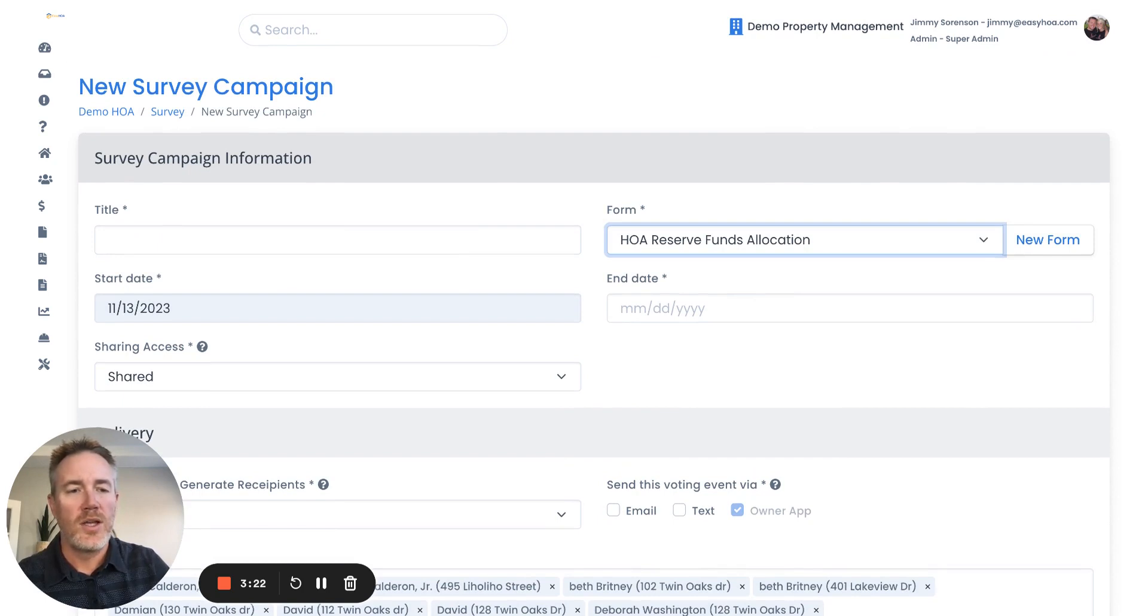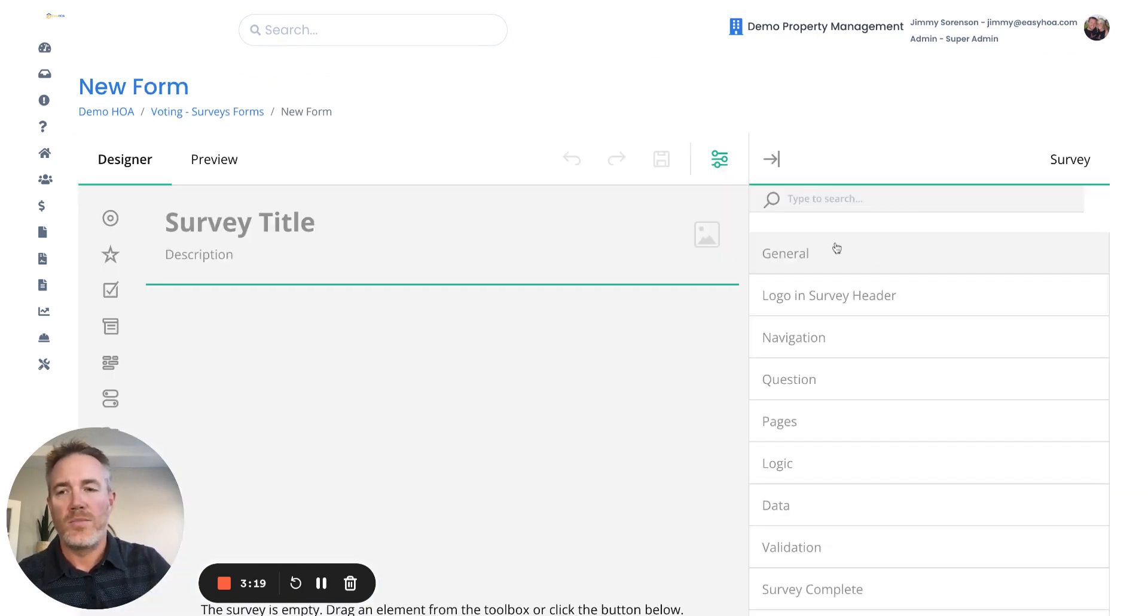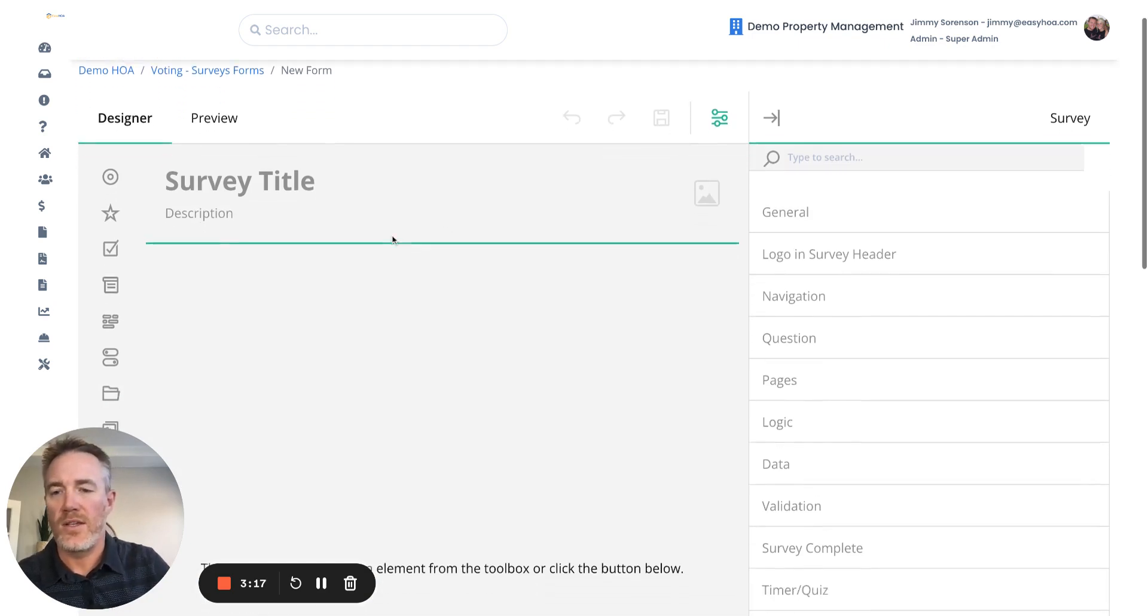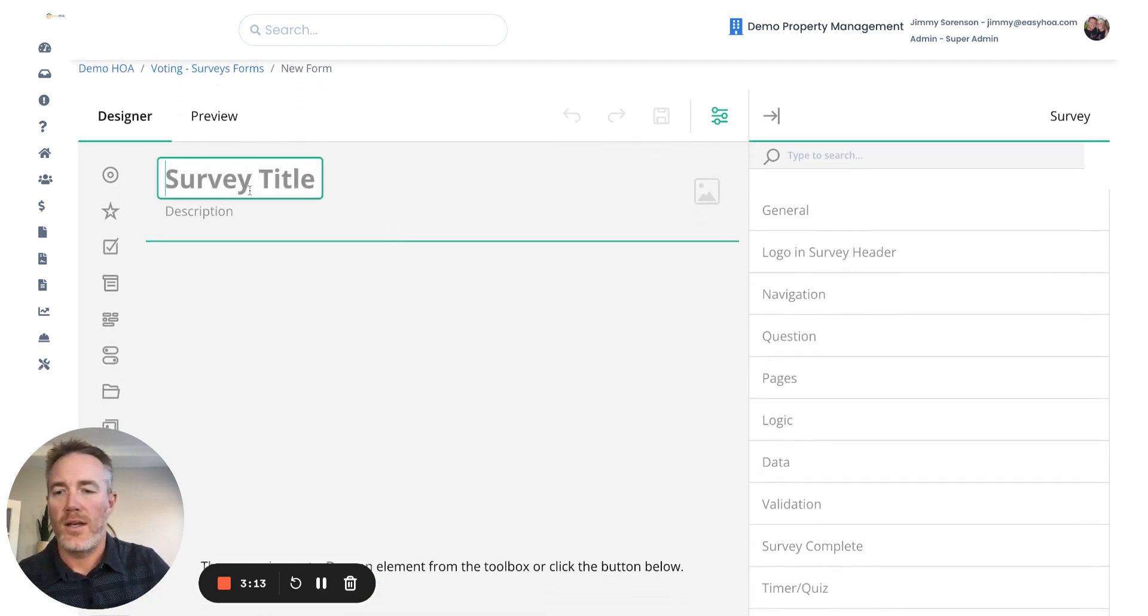For example, if you want to create a brand new form to assign to that particular survey, you title the form and then put in a description.